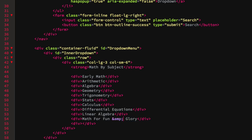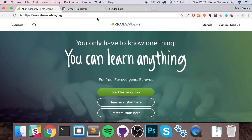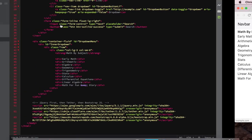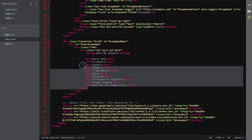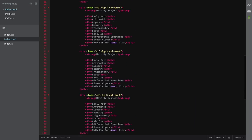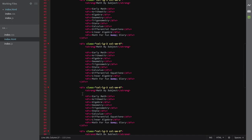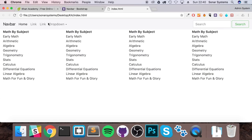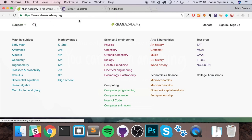We also add Differential Equations, Linear Algebra, and Math for Fun and Glory. Let's bring this up to a good standard with a semicolon and save. Refresh the browser — this is essentially our dropdown. This is what will appear when we click the button. At the moment it's always visible. We're going to duplicate the column code so it has multiple columns, getting a structure similar to the Khan Academy navigation menu.